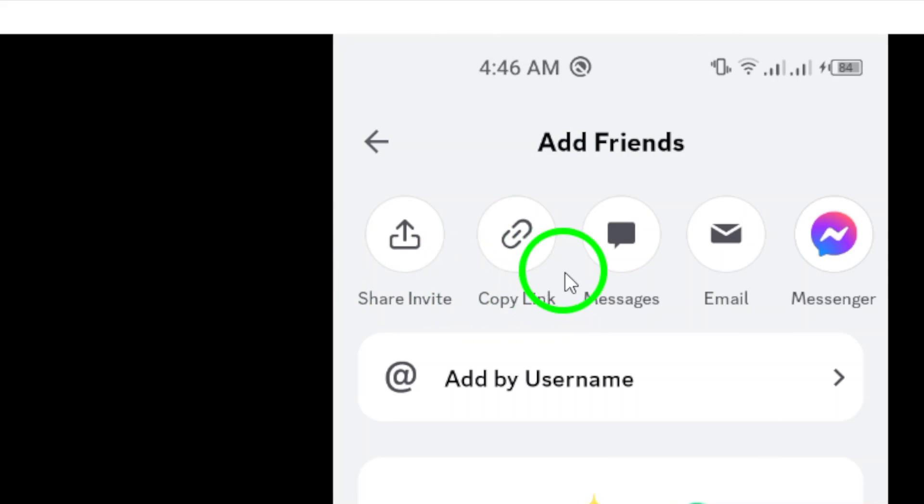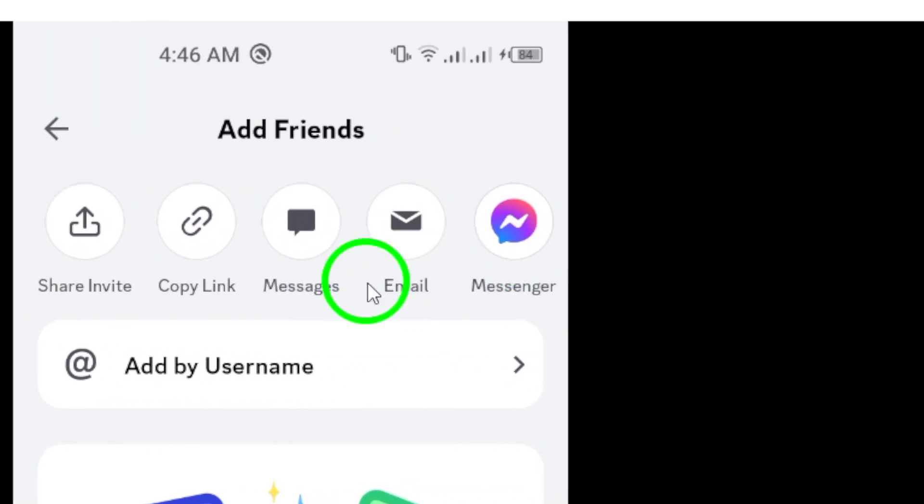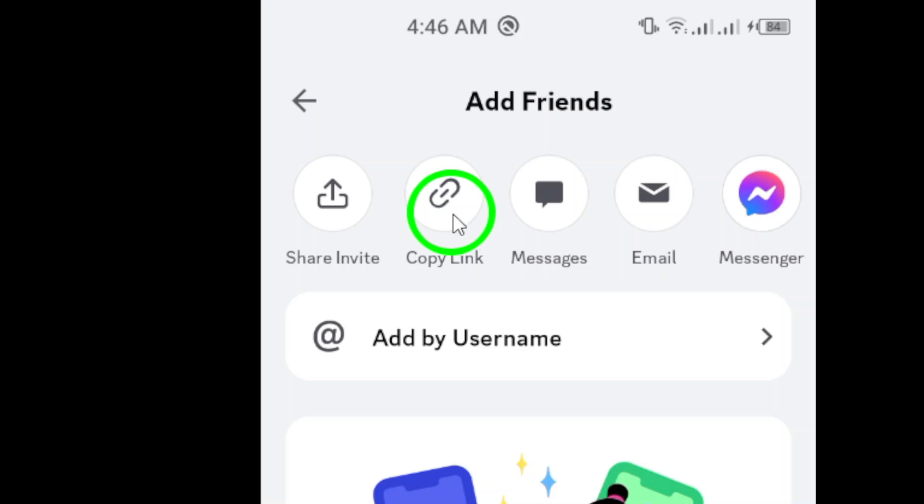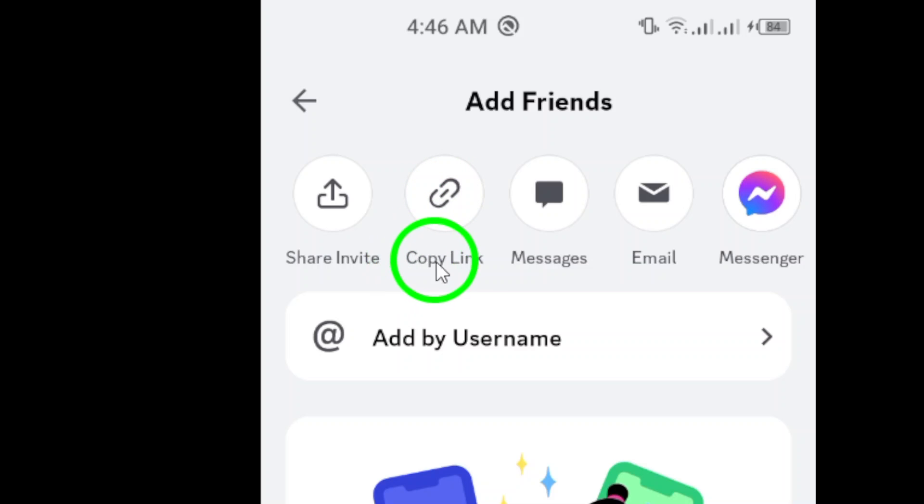Look for the Copy Link icon. This is the key to sharing your profile. Tap on that icon and your unique Discord link will be copied to your clipboard.